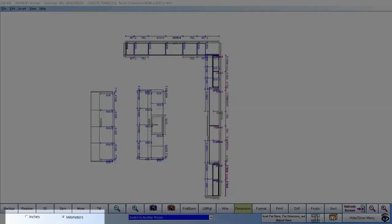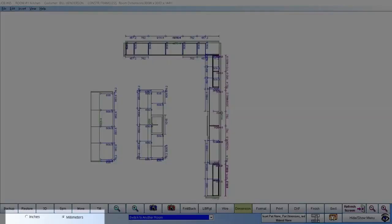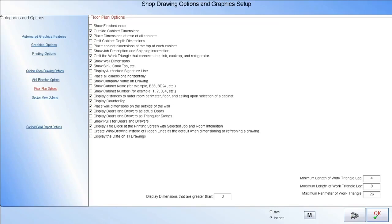Throughout Cabinet Pro, you may switch to and from millimeters or inches on demand, just as is being done here. Since not everyone wants the same information showing on a dimensioned floor plan, Cabinet Pro allows the information displayed when dimensioning to be customized according to your requirements.